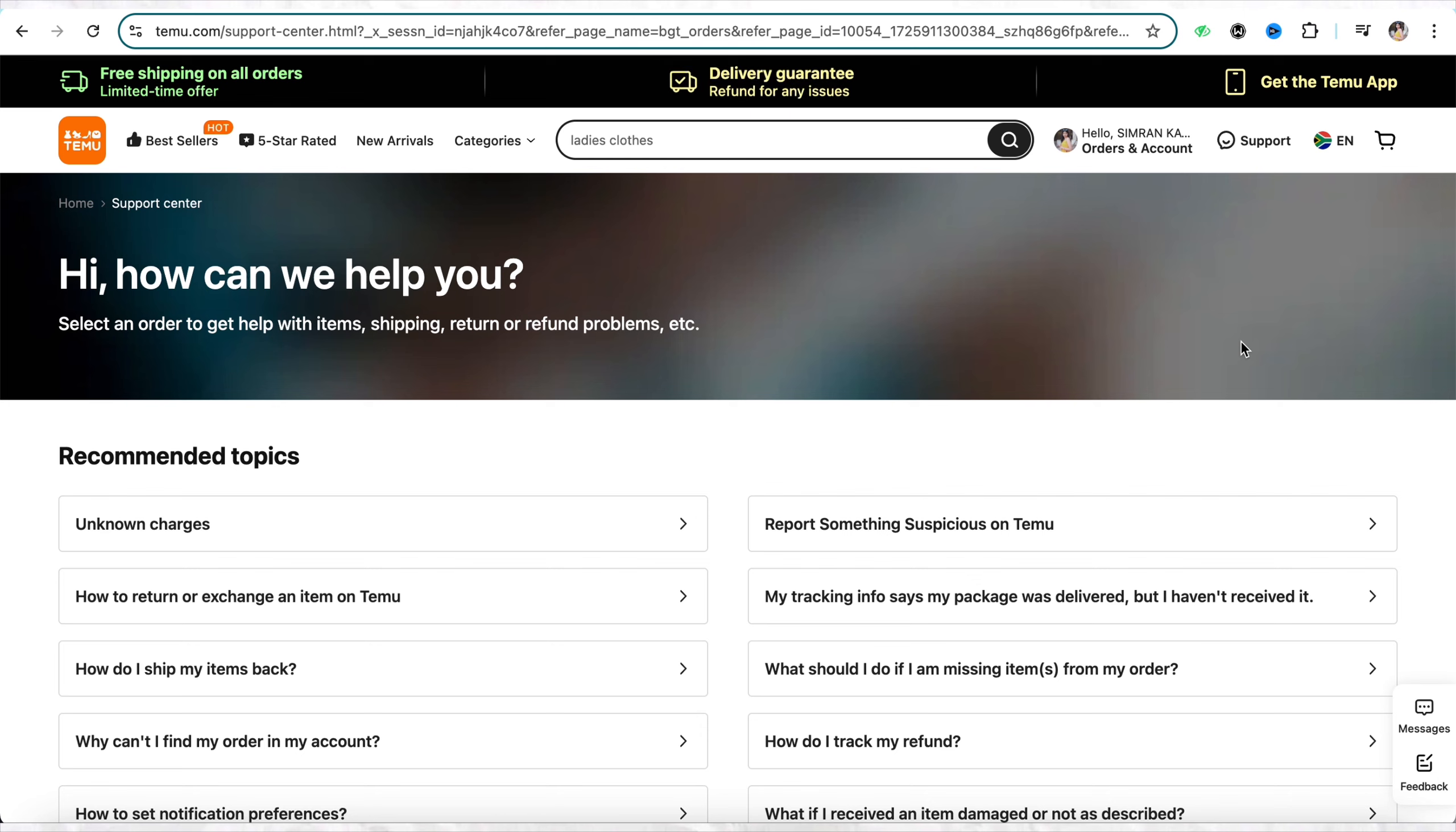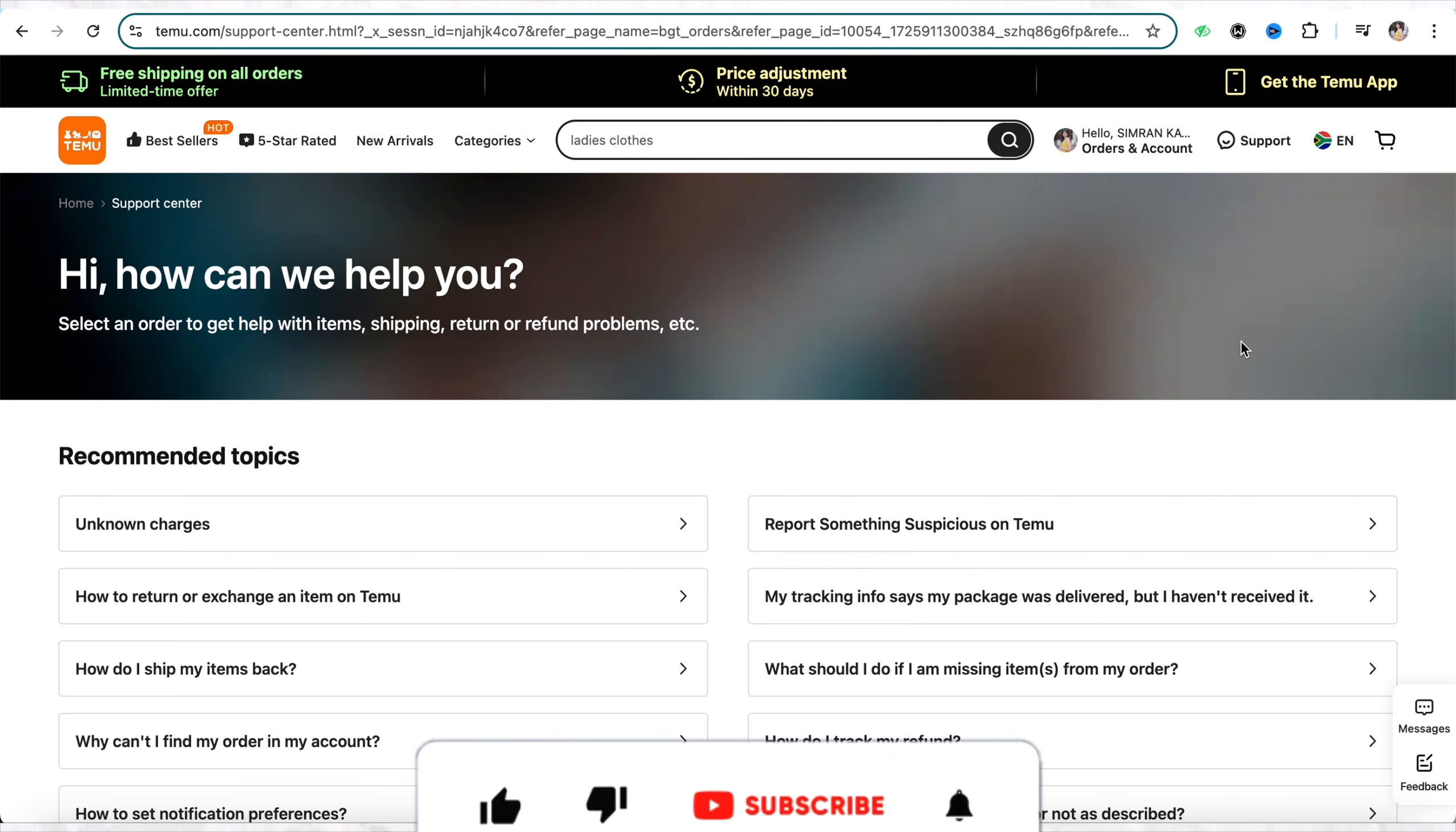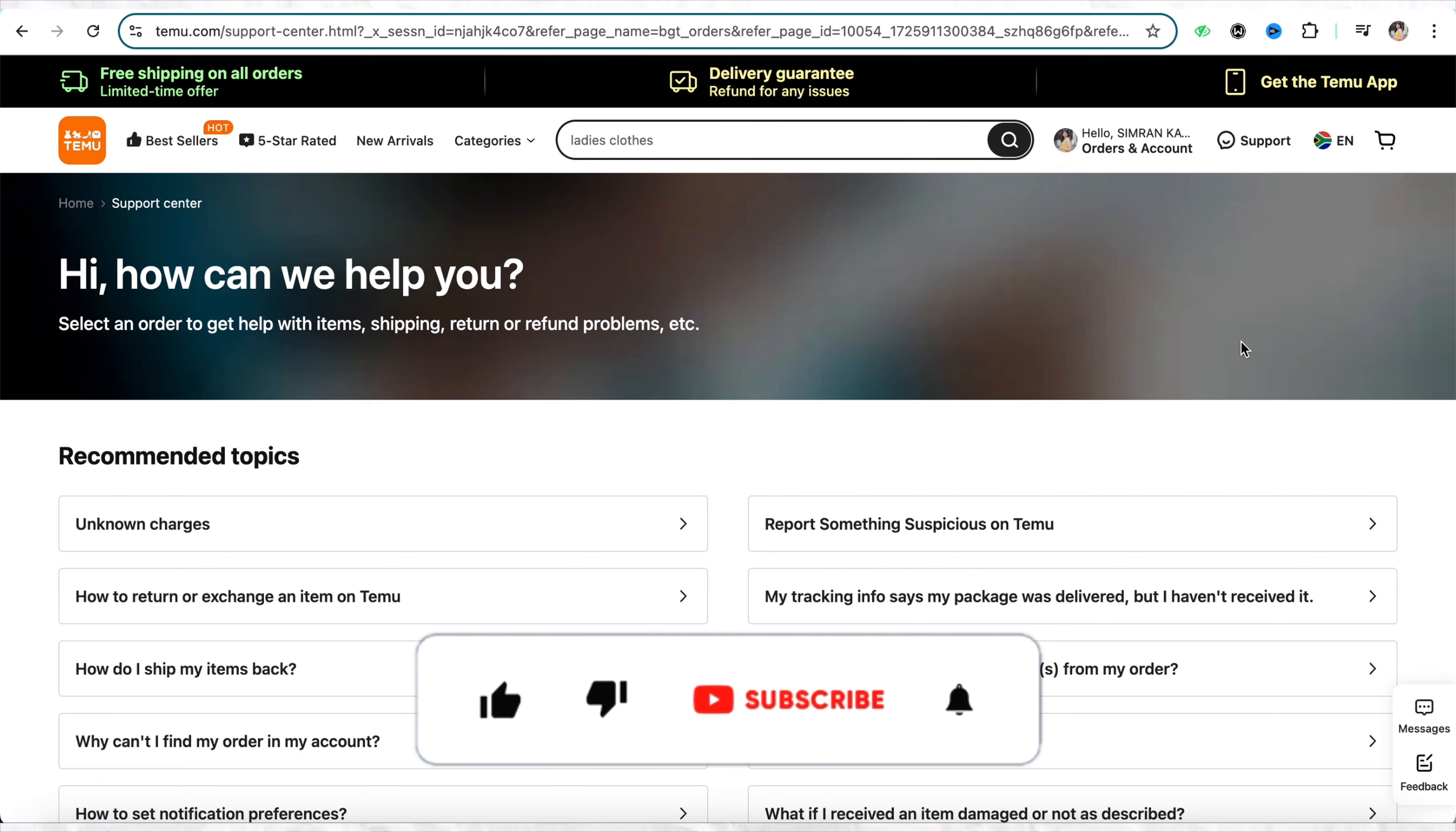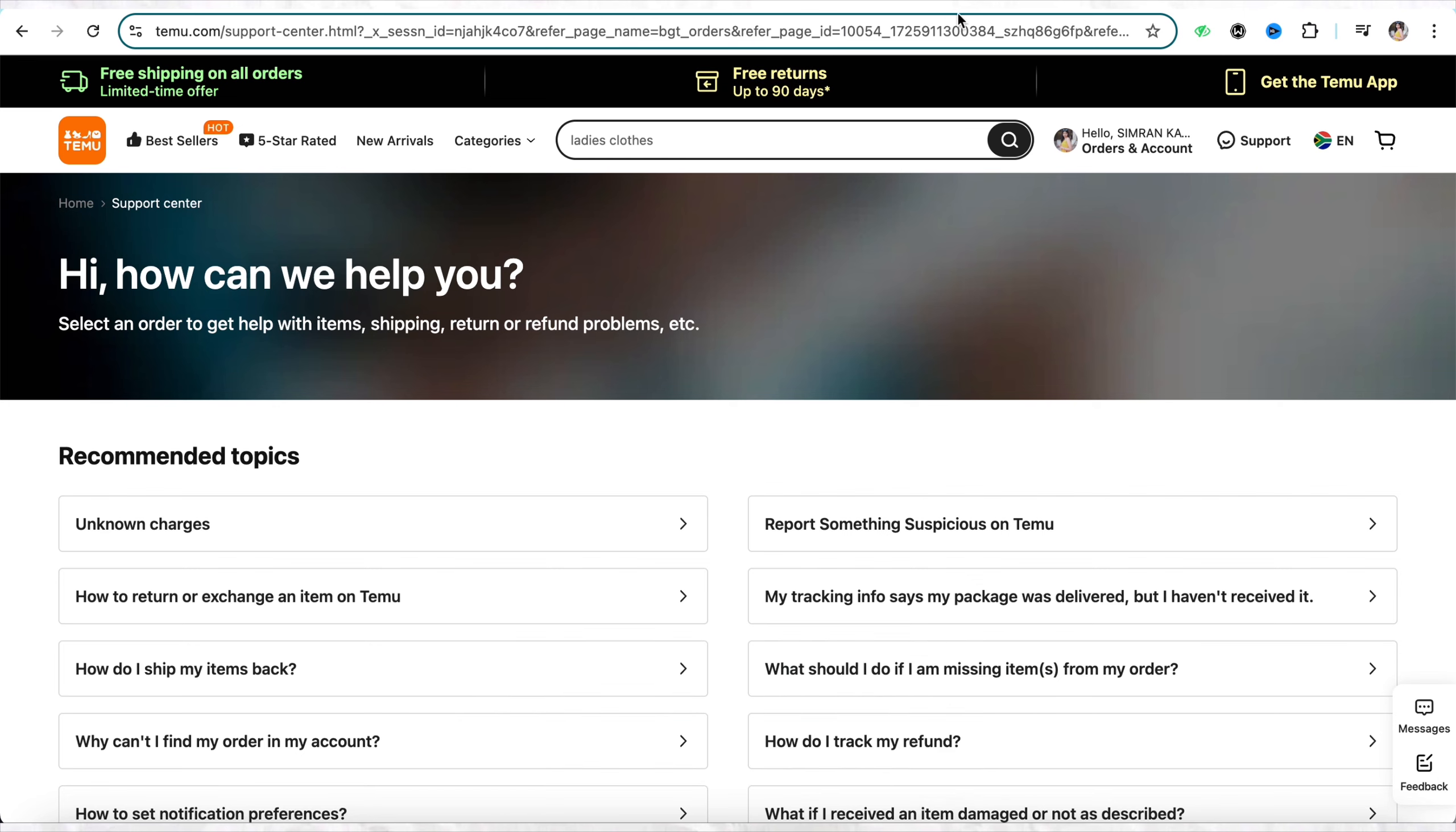So yeah, this is basically how you will be able to get a refund on Temu without returning. I hope you find this video to be helpful. That is it for this video. If you find this video helpful, make sure to hit that like button and don't forget to subscribe to our channel for more such informative videos. I'll see you next time.